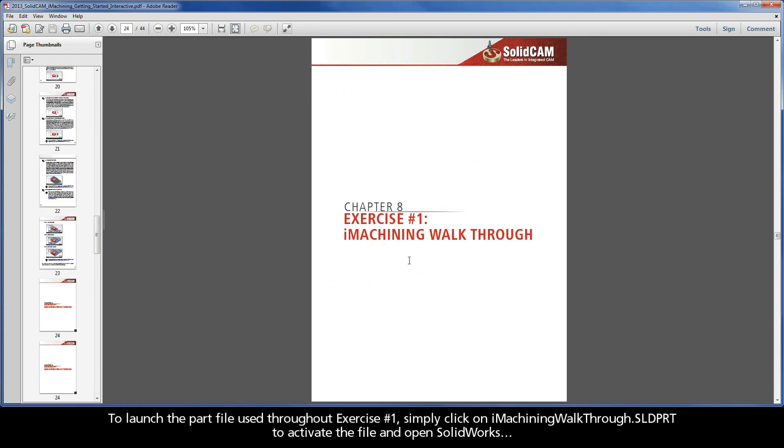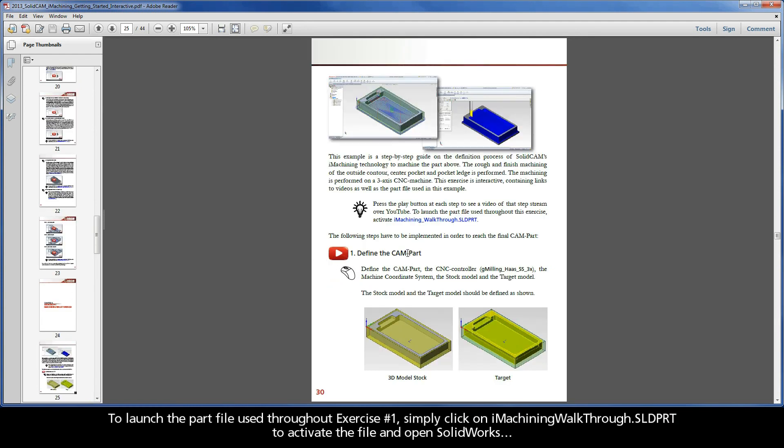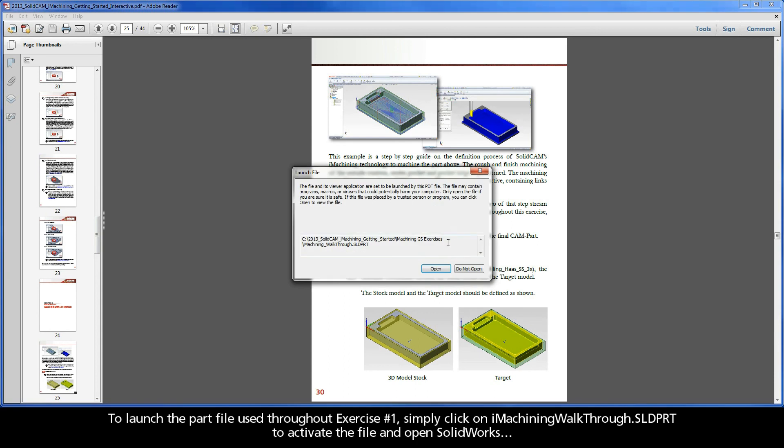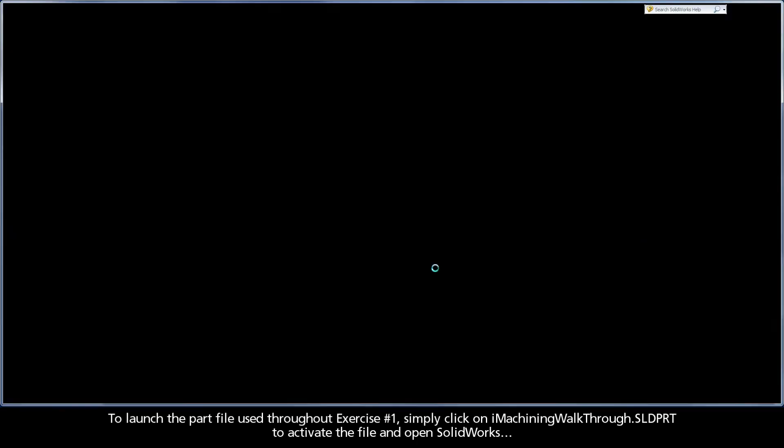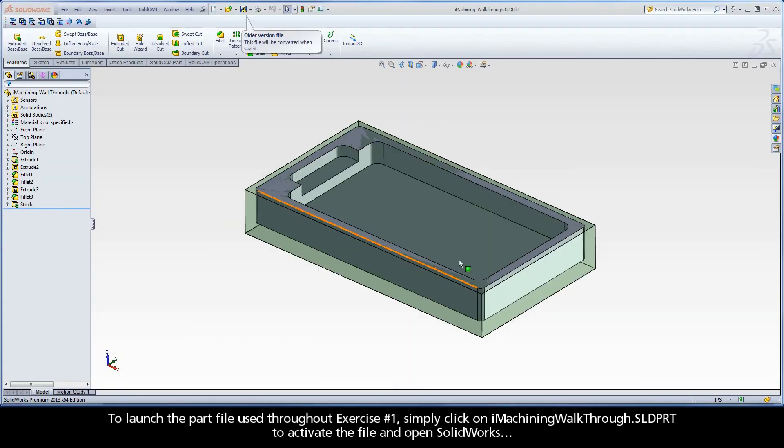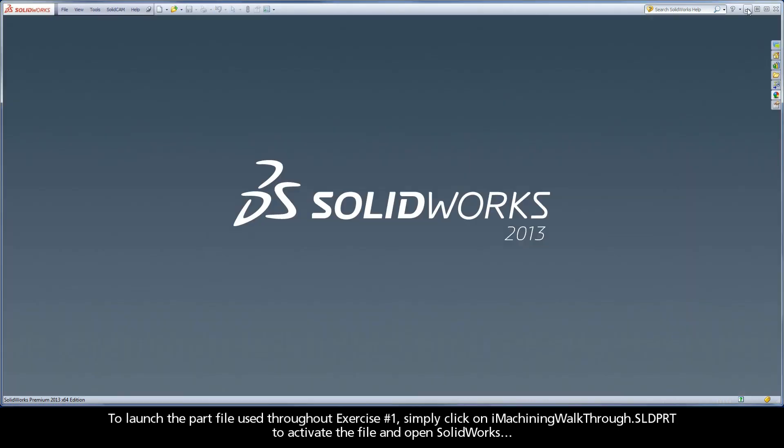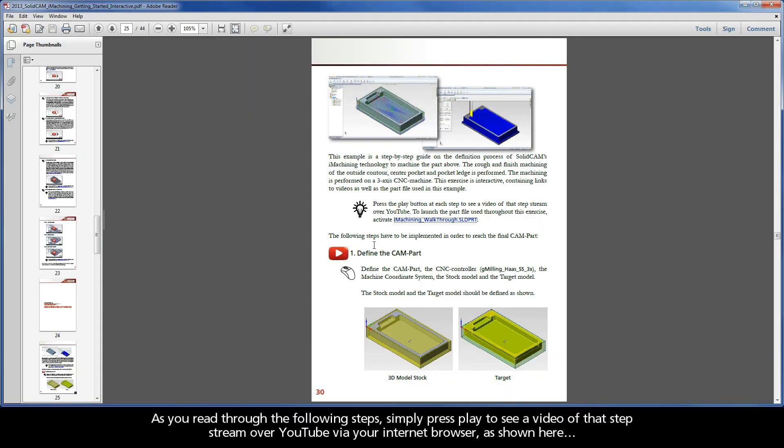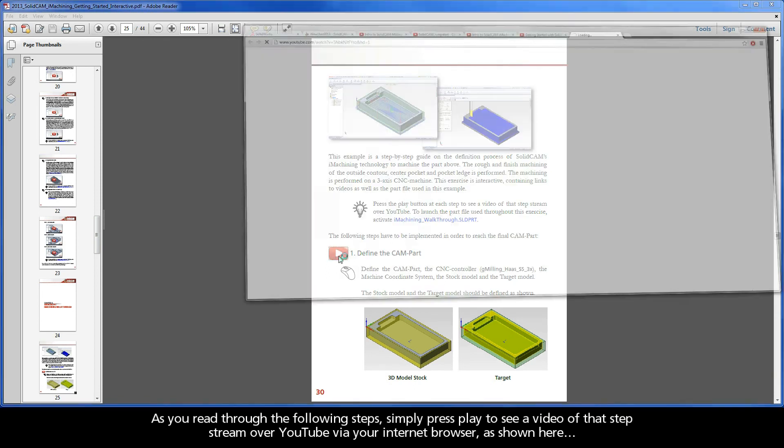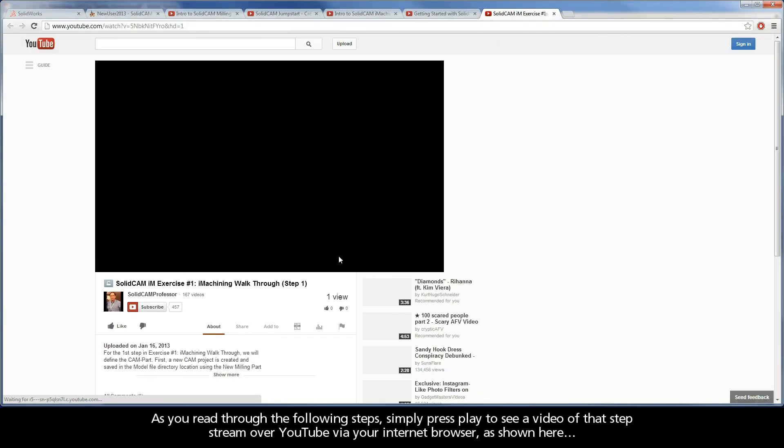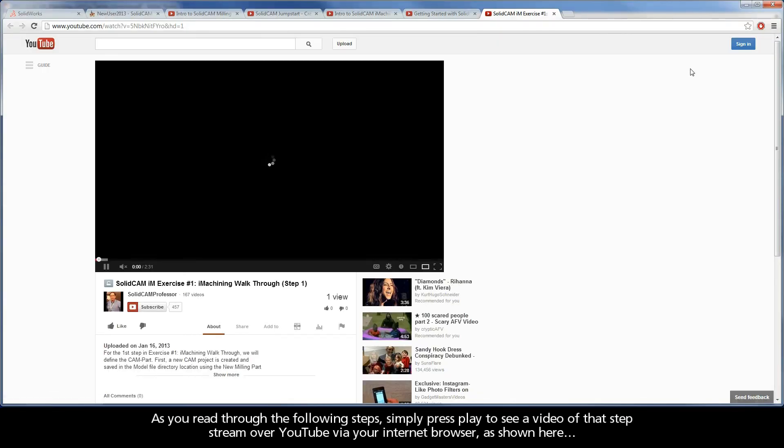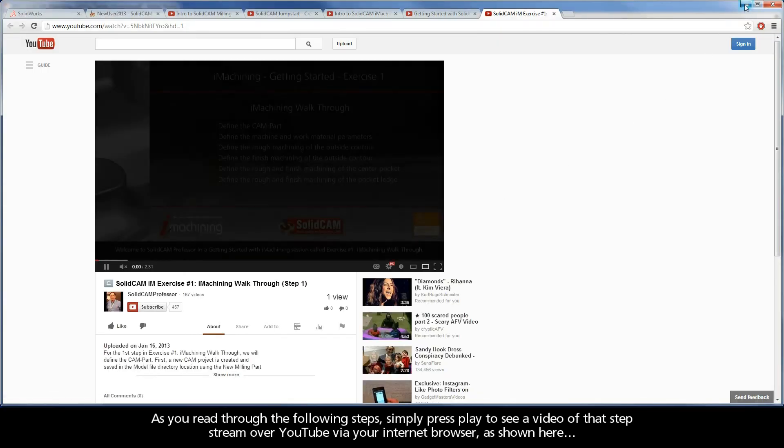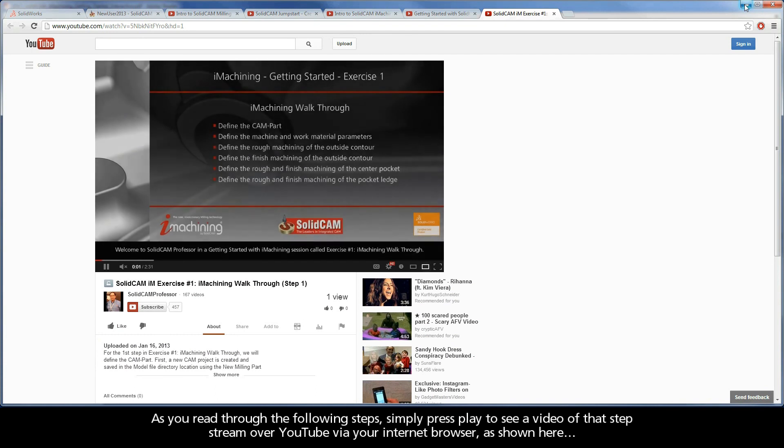To launch the part file used throughout Exercise 1, simply click on iMachiningWalkthrough.sldprt to activate the file and open SolidWorks. As you read through the following steps, simply press play to see a video of that step stream over YouTube via your internet browser, as shown here.